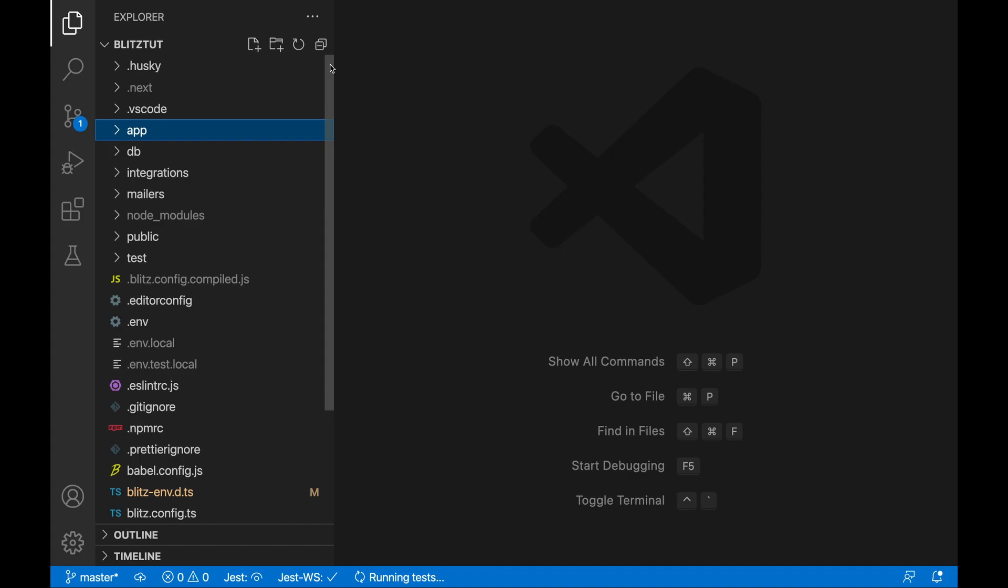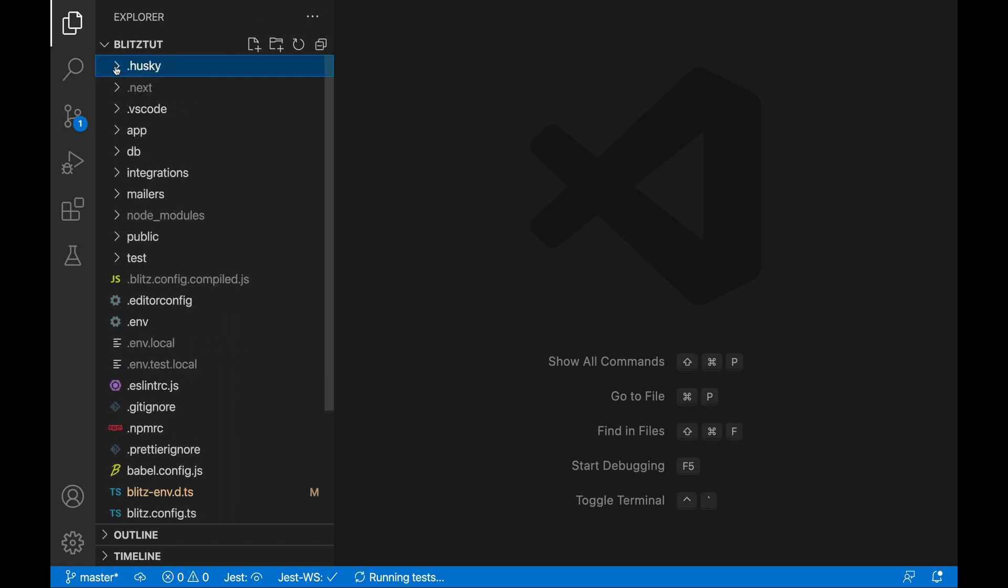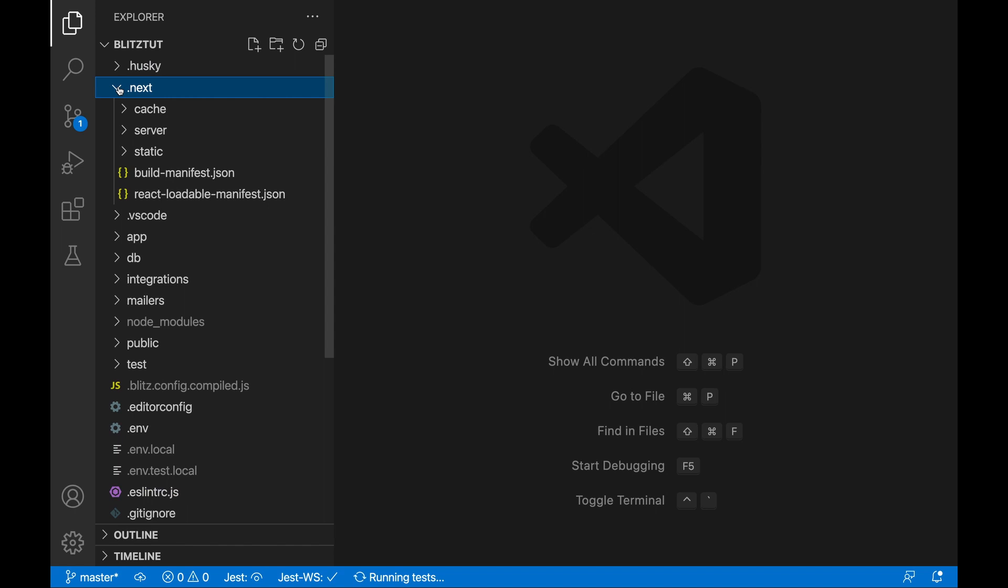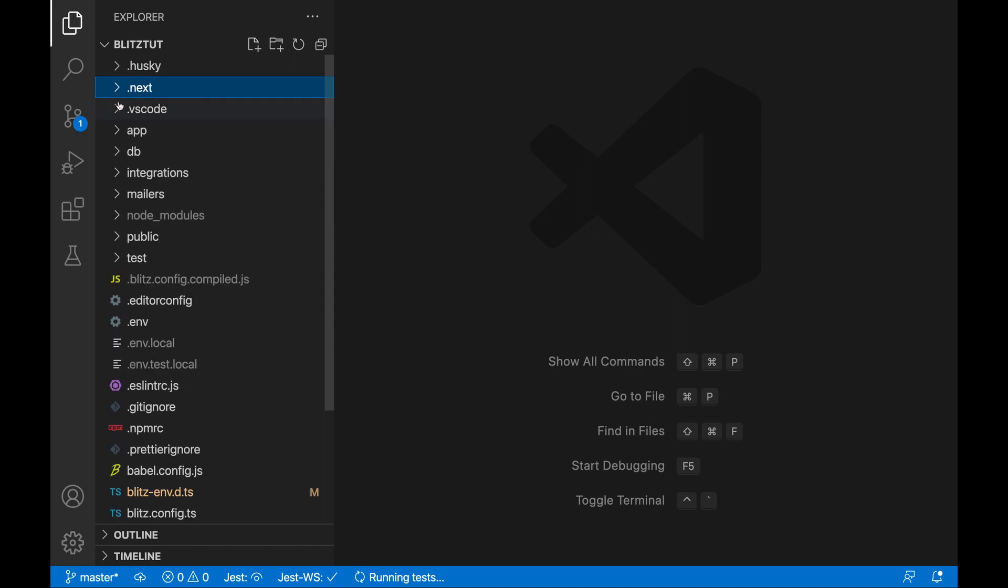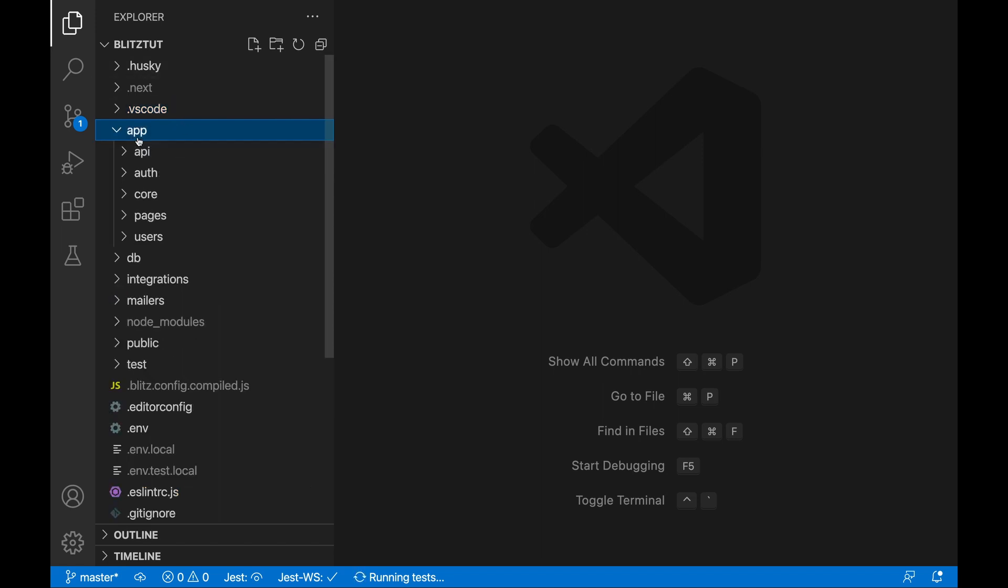If you've worked with JavaScript applications before, this shouldn't look too strange. We're going to ignore the .husky and .next and .vscode folders. This has got nothing to do with the actual project code.